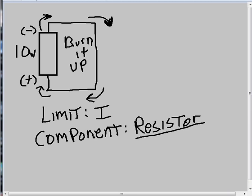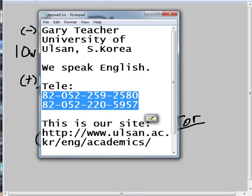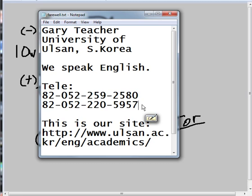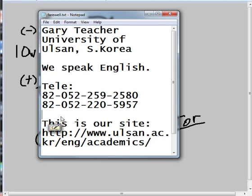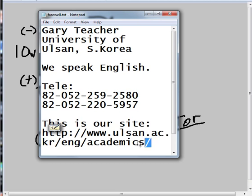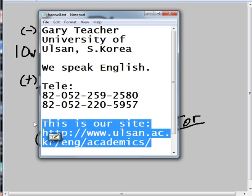For now, that was enough. This is Gary Teacher from the University of Ulsan, South Korea, and we do speak English. Here are the telephone numbers you need to call, and this is our website, a wonderful website. Let me show that to you.